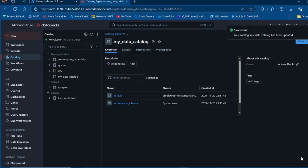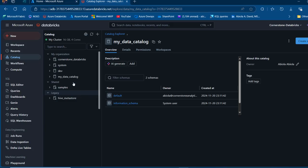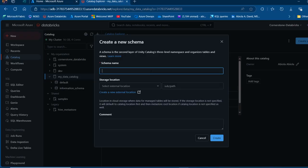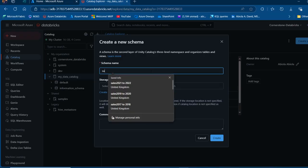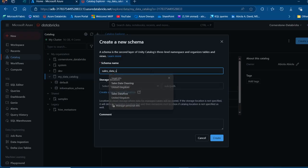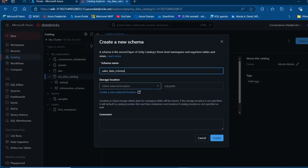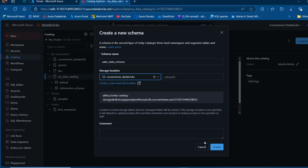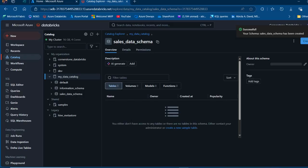We want to go ahead and create a schema within the catalog. Click on the new catalog and then click on Create Schema. I'm going to call it Sales Data Schema and I'm going to choose the same storage location and then click on Create. The schema has been created.